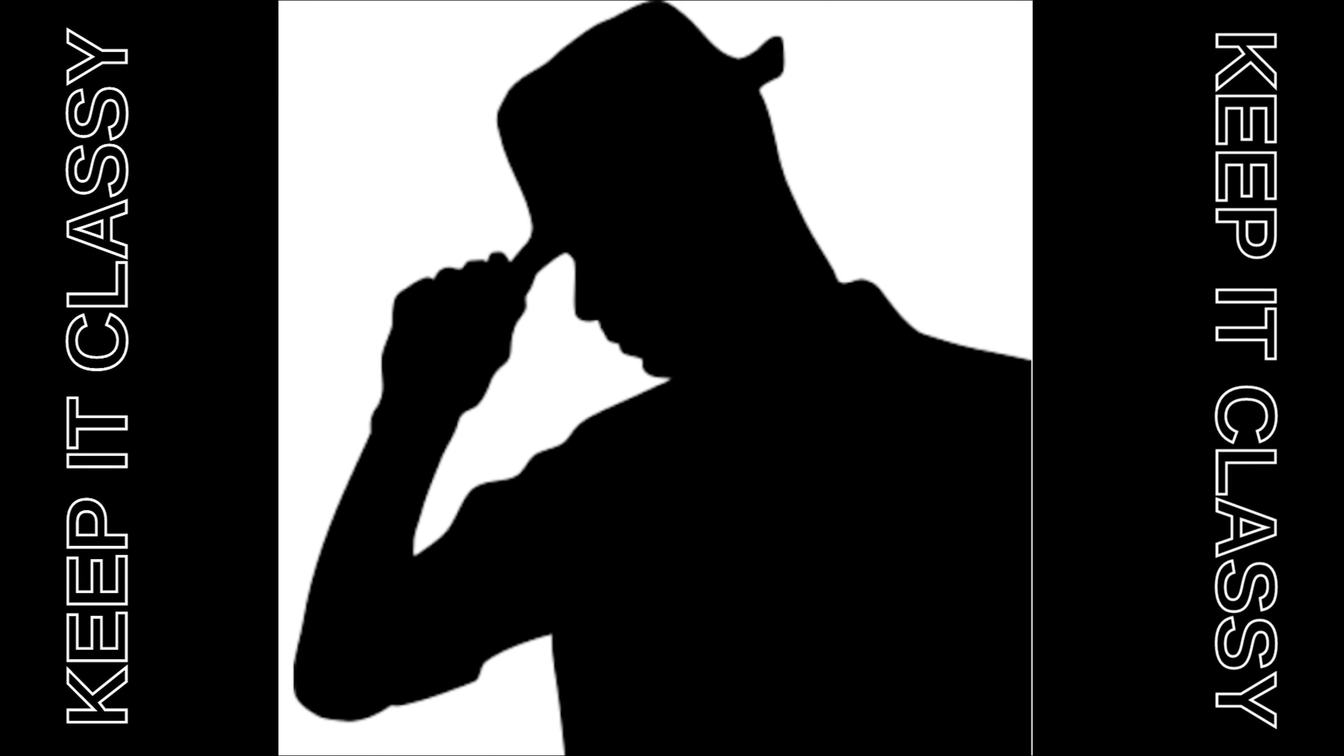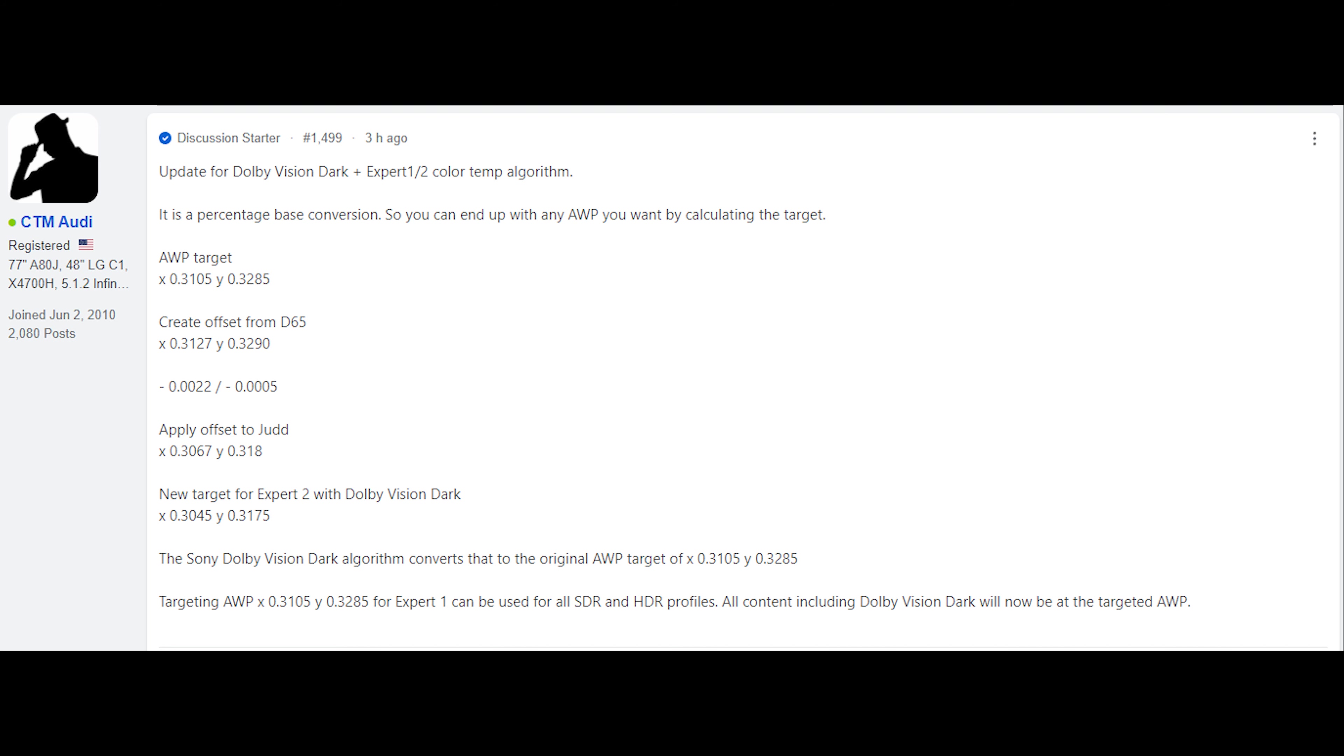Welcome everyone to Keep It Classy Tech. This video is going to be a discussion and guide on Dolby Vision on Sony OLED-specific TVs for 2021, more specifically about the Dolby Vision Dark plus Expert 1 or 2 color temperature algorithm.